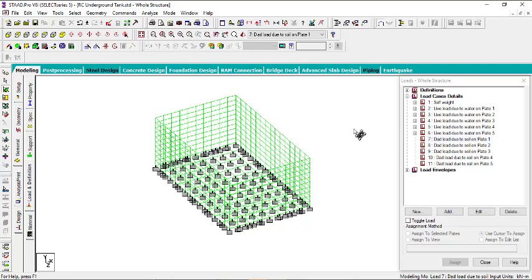Welcome to the last part of the video. Now we are going to apply the load due to the soil. In this case, the load will not be applied from inside — it will be applied from outside.